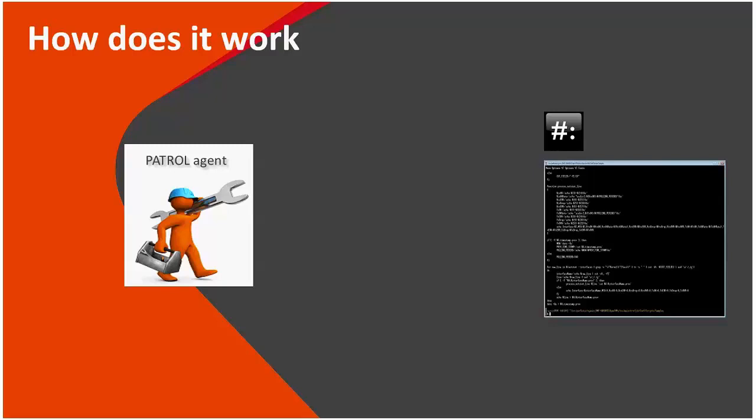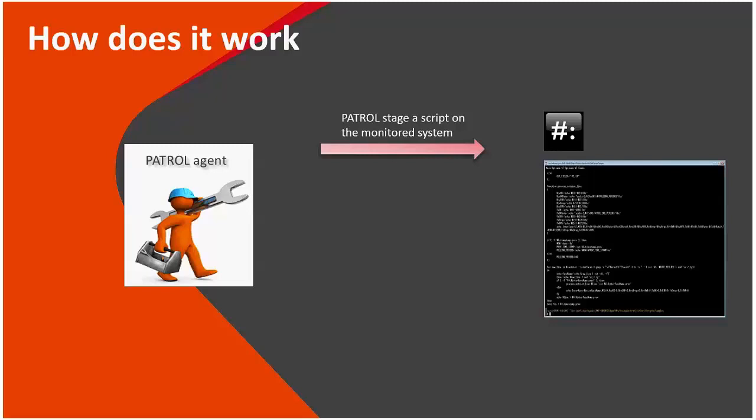First phase of the operation would be staging the script on the monitored system. That means the user can decide the script will land on the monitored system's /temp folder, run, and provide the needed monitoring data. Second phase is actually where PATROL instructs the script to run.